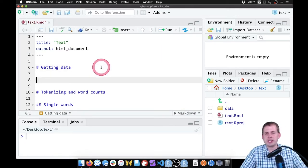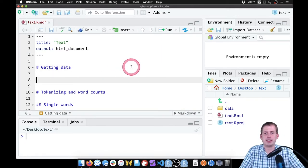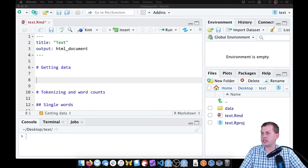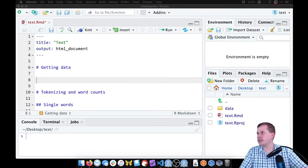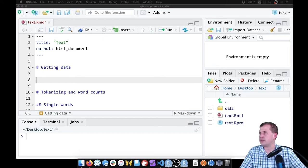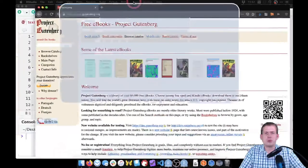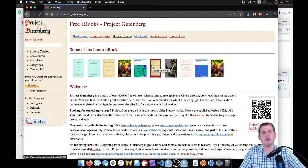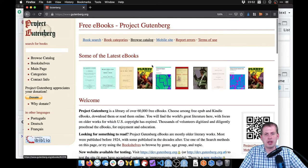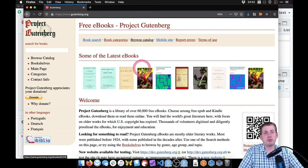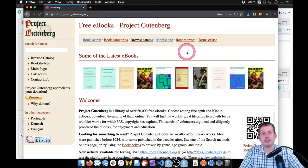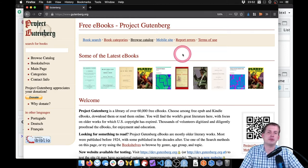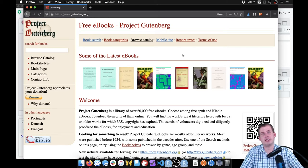We're going to get some data from the internet from Project Gutenberg. Project Gutenberg is a really cool website. In the United States, once an author has been dead for about 70 years, their work becomes public domain. Anybody can do whatever they want with it — download it, adapt it, rewrite it, change character names — it's just free text out in the world.